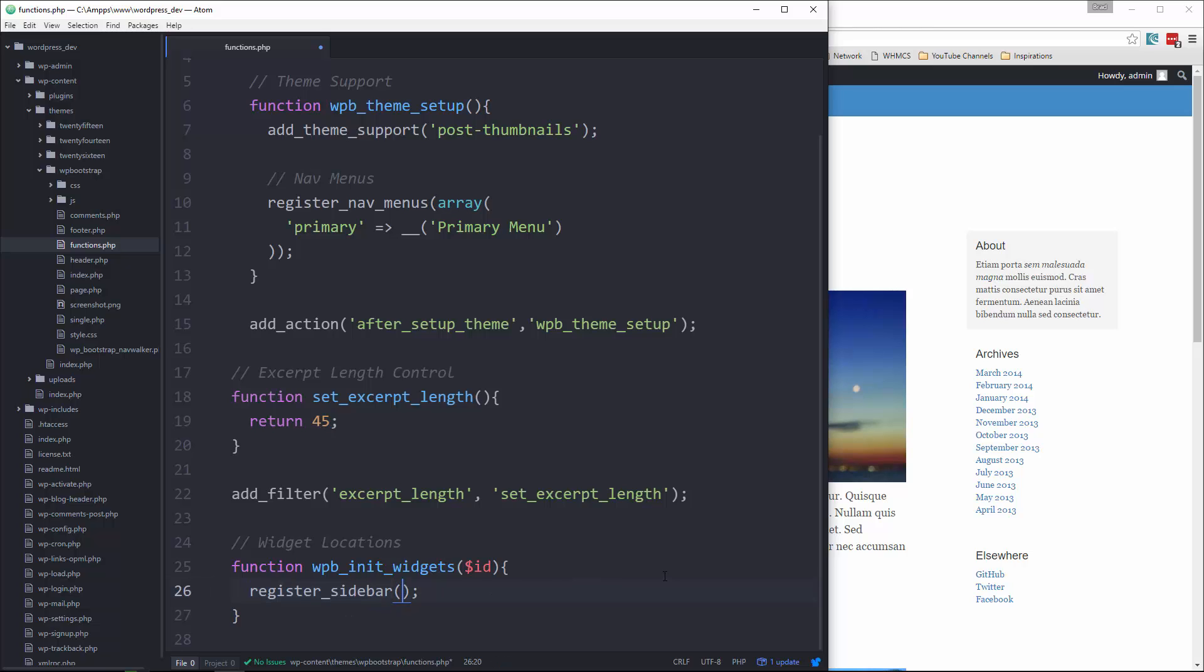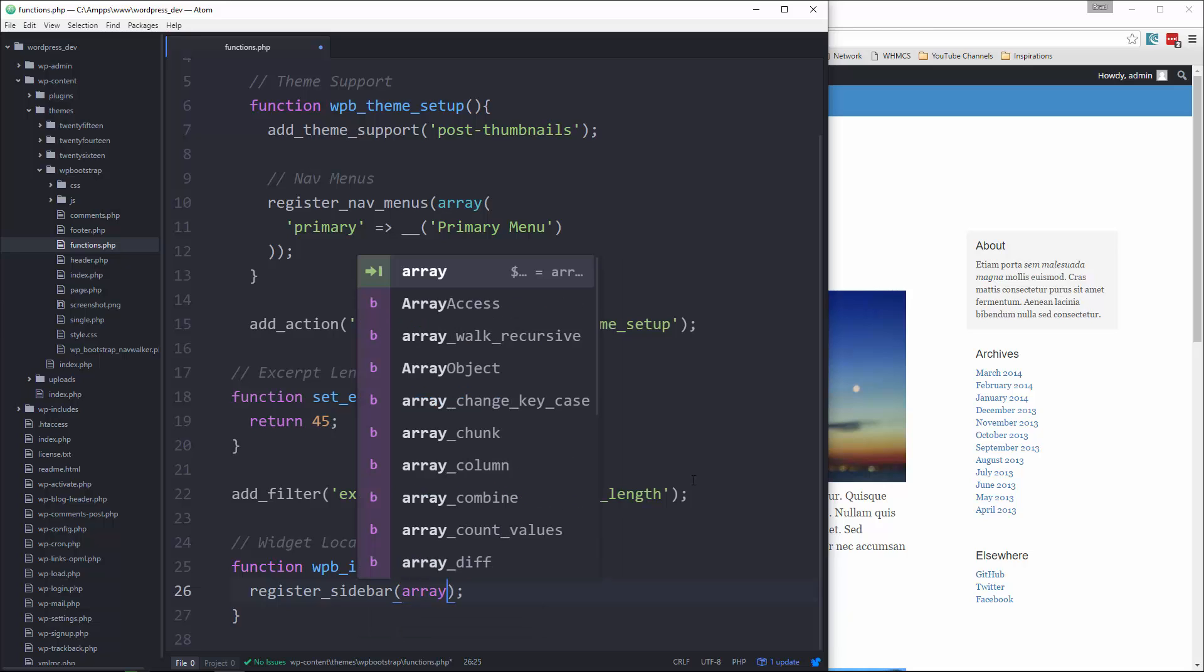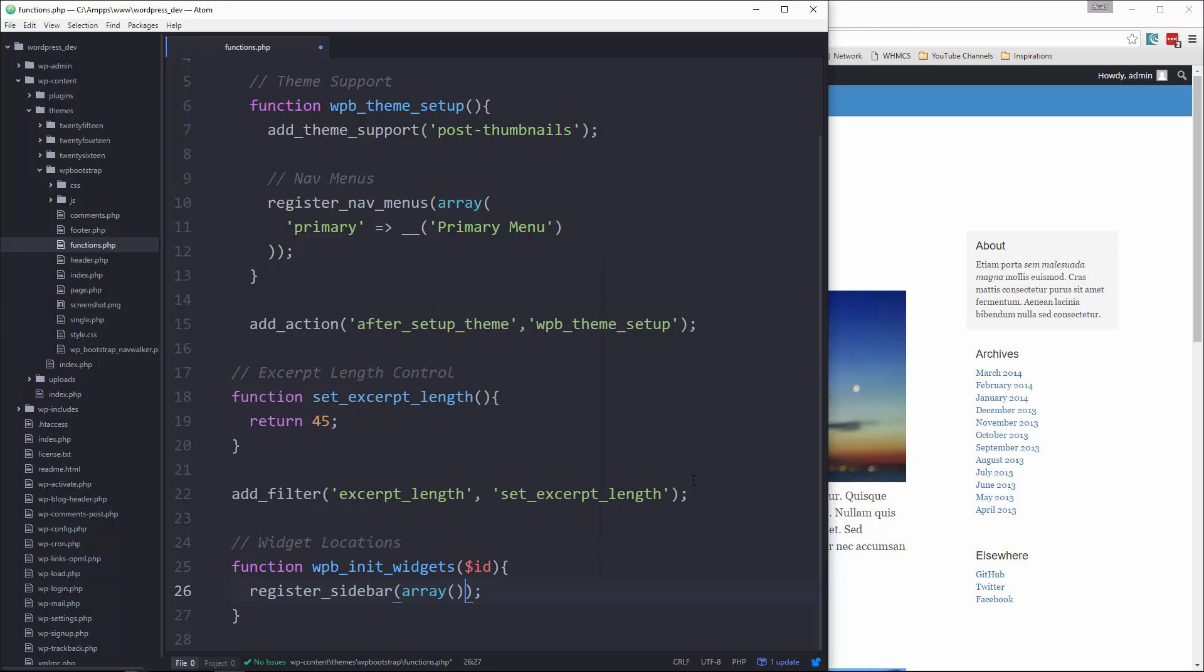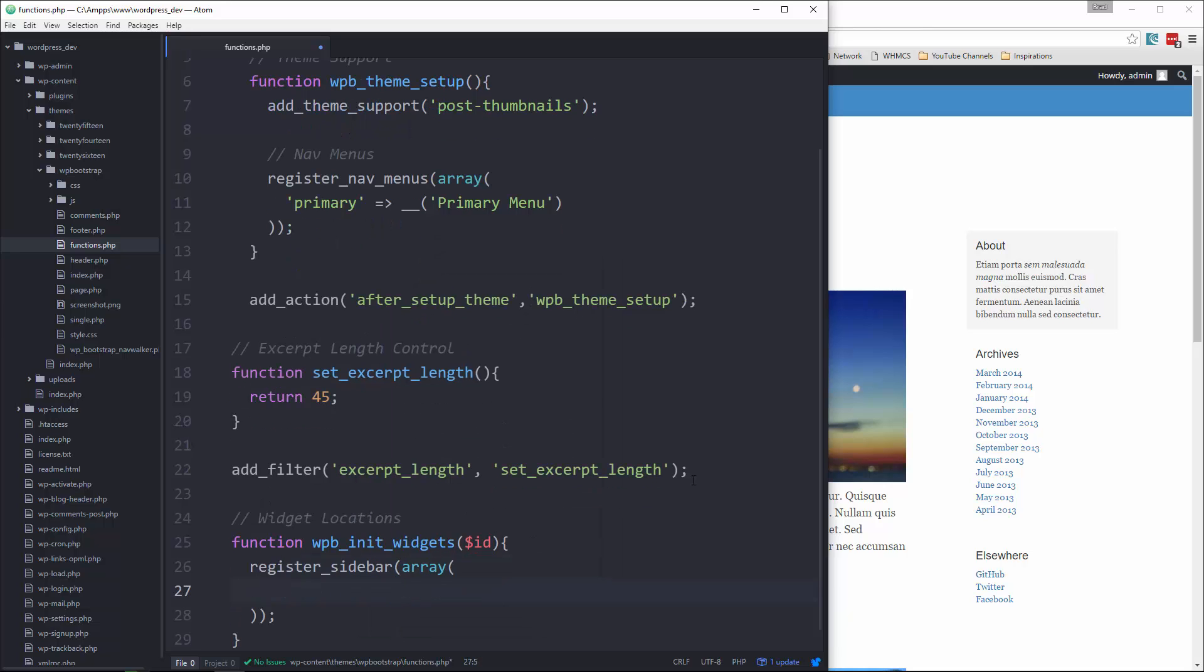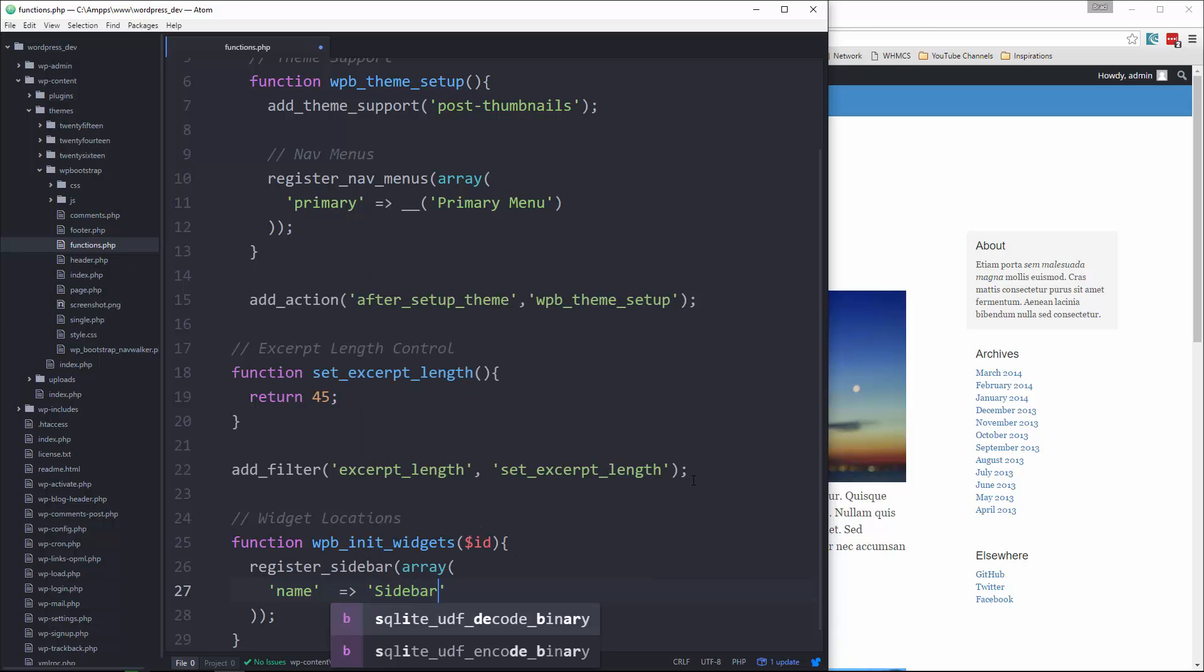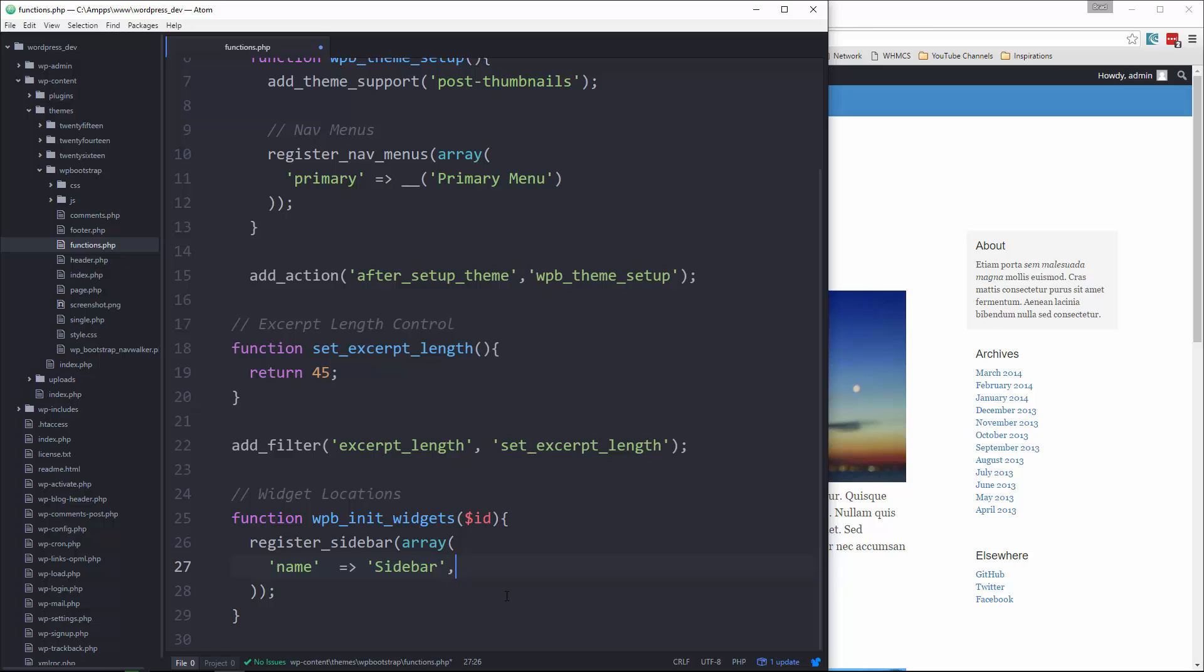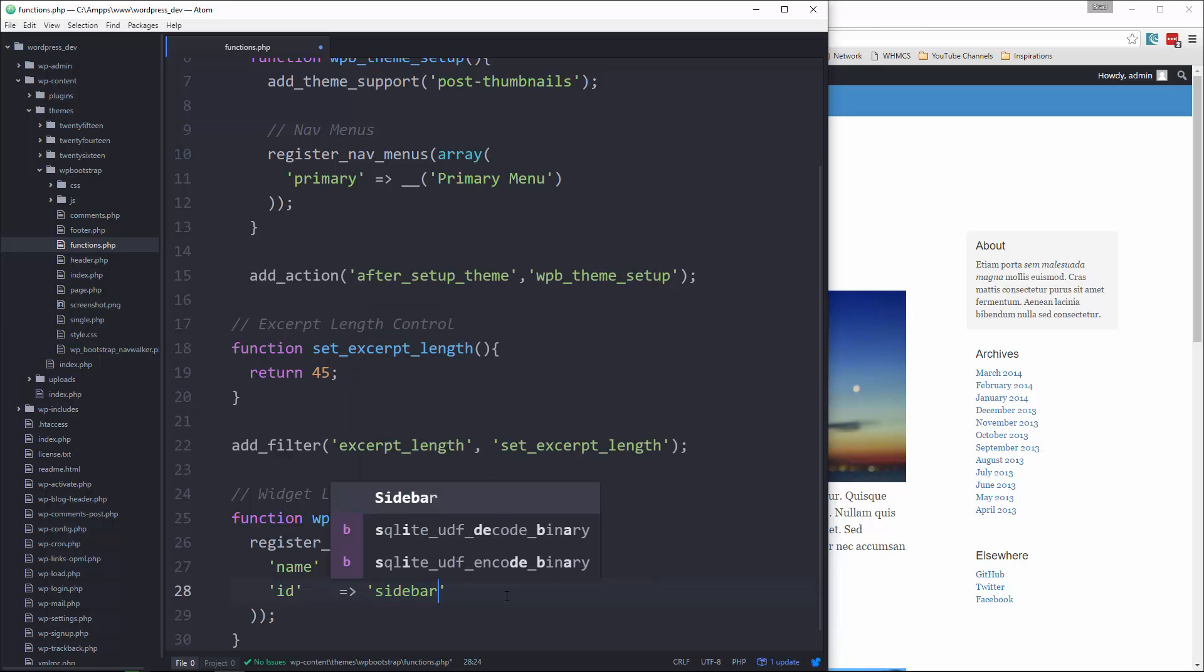So this widget, we're going to pass in an array. And then the name, we're going to set to sidebar. It doesn't have to be sidebar, but it just so happens that's what we're doing. We also need an ID, which is going to be a lowercase version.